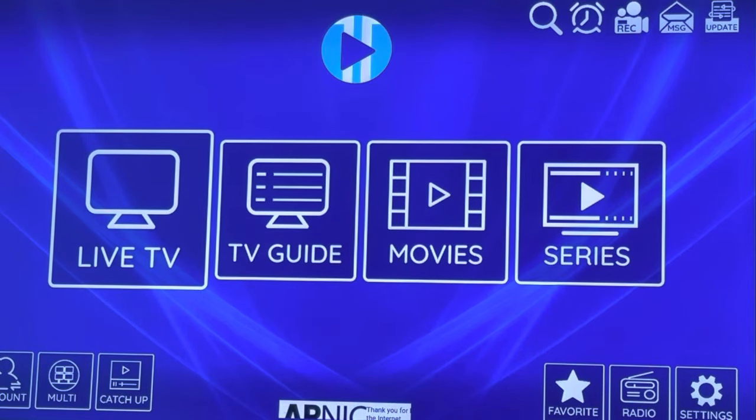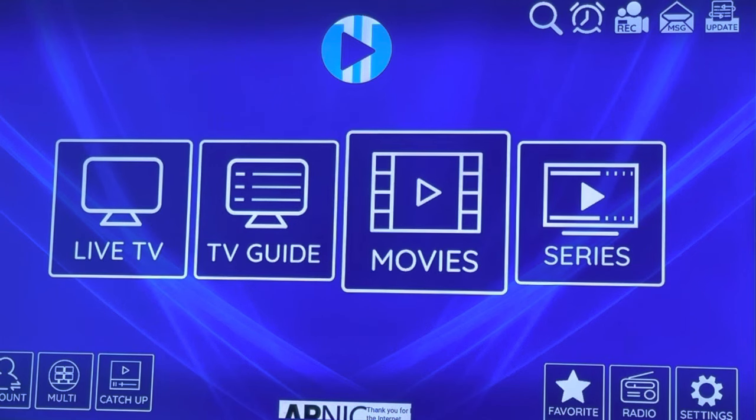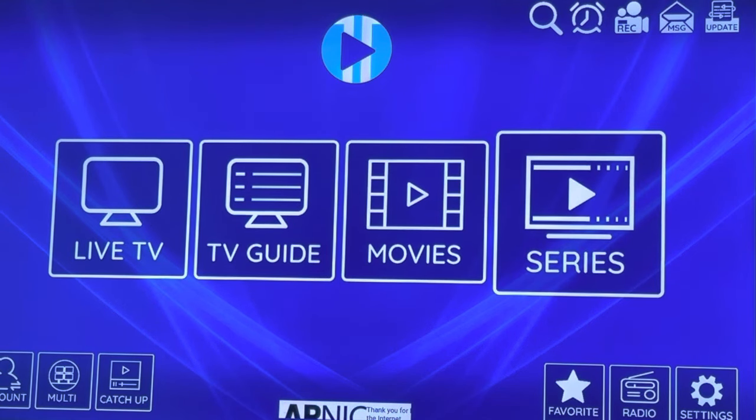Sometimes when you are on XCIP TV Player, the live TV works, but movies and TV series aren't.